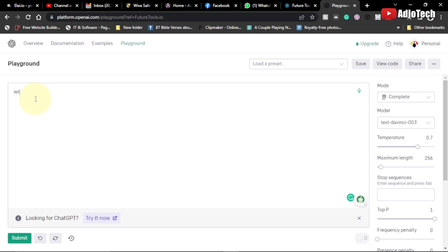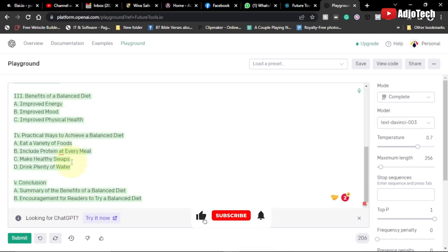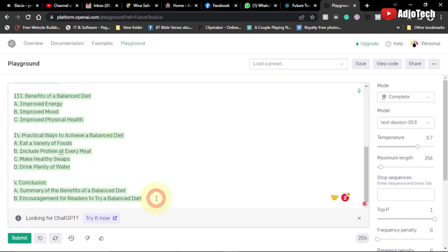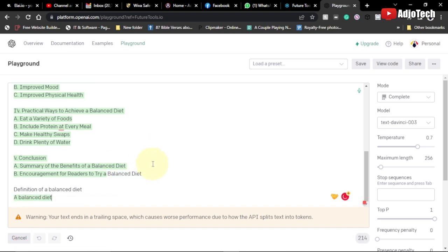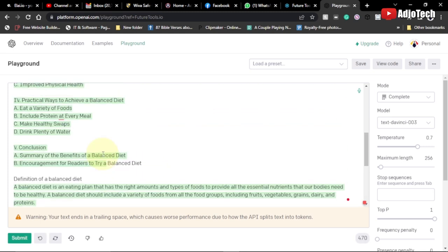So let's say we type 'Write an outline for a blog post on balanced diet.' It's going to write this outline for us, and we can rely on it to create our main content. You can see it created: Introduction, Definition of Balanced Diet, Benefits of Balanced Diet, What is Balanced Diet, and more follows. You can copy a section like the definition, paste it back, and ask it to 'Write a paragraph on balanced diet,' and it will go ahead and do that.